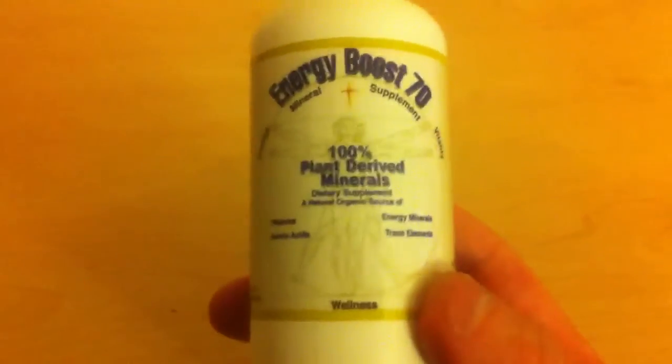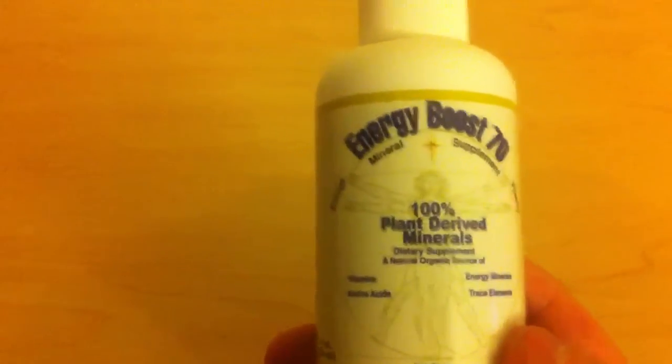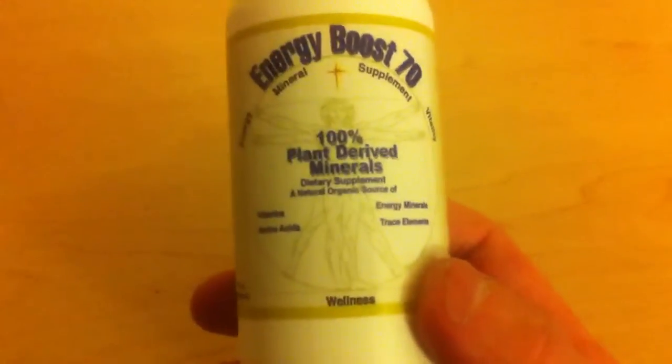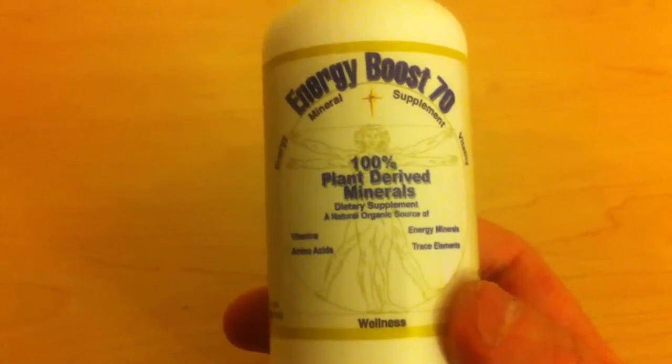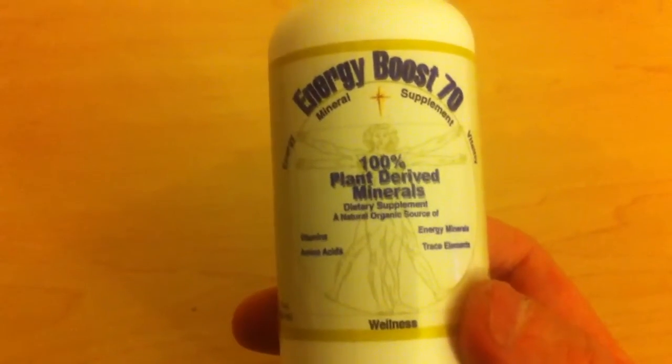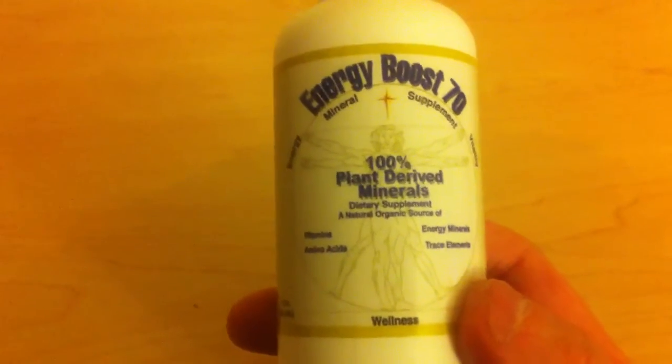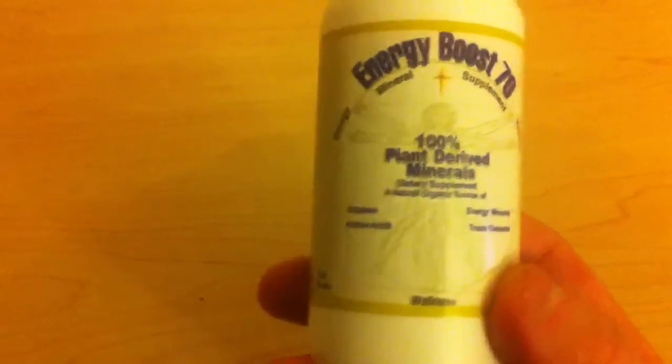Well, I was looking for radioactive items and I ended up coming across this item. 100% derived from plant minerals. Apparently it's a dietary supplement. At least that's what it's supposed to be.